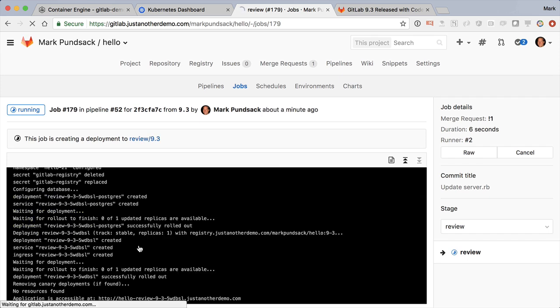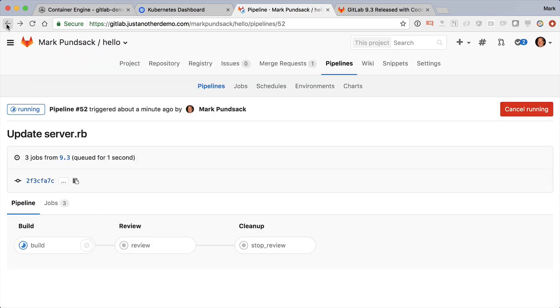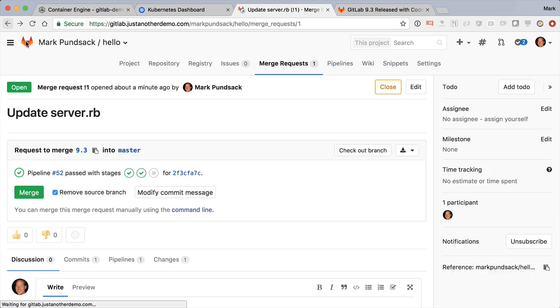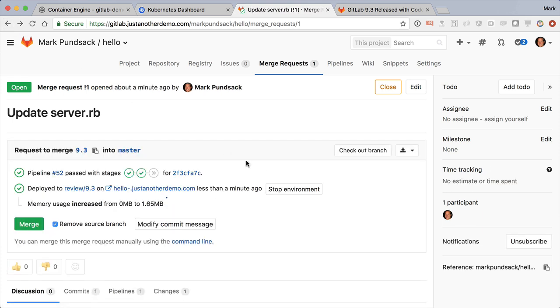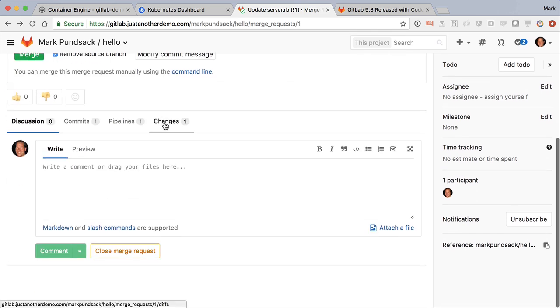Now code review is great, but I don't just want to trust reading the code. I want to be able to see it live in a production-like environment, and this review app provides that. Right from the merge request, we see a new status telling us that it's been deployed, and a convenient link to the actual app. This shows us what has changed, and any new changes pushed to a branch will automatically update the app.